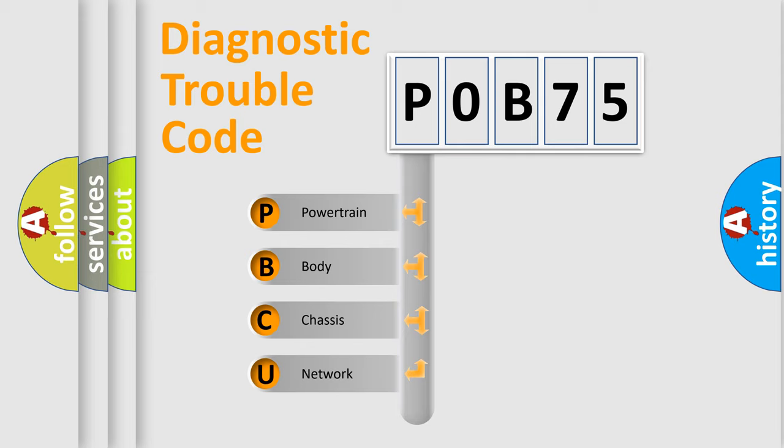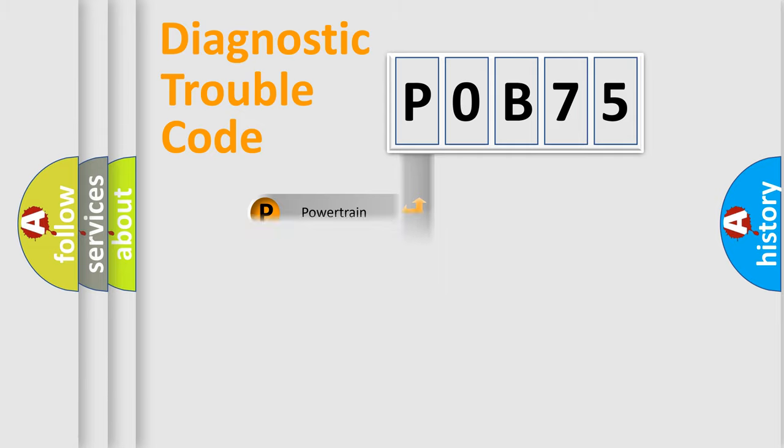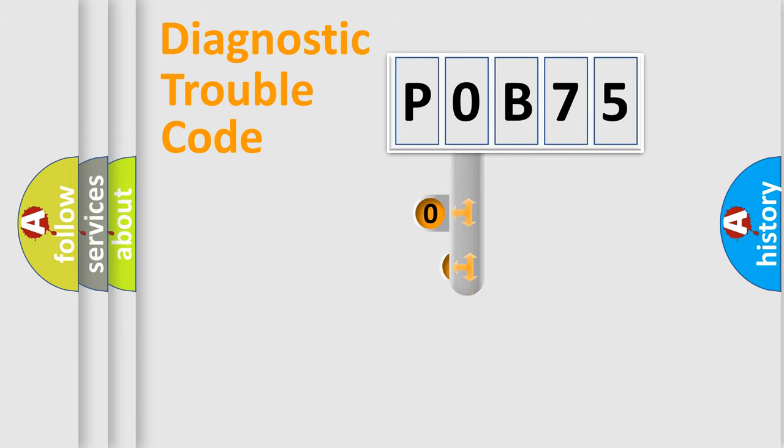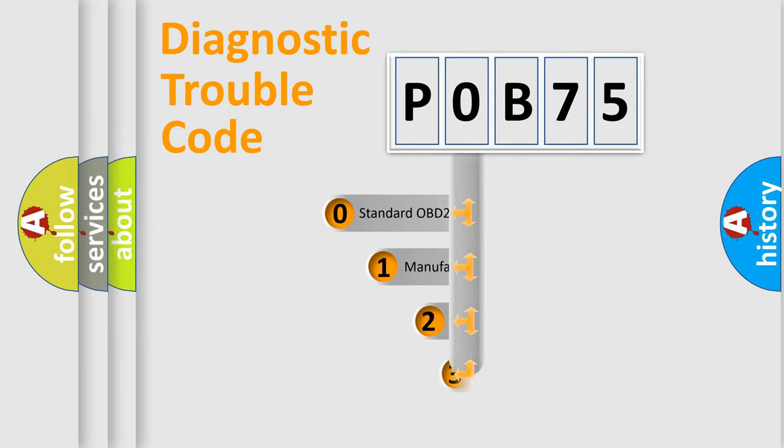We divide the electric system of an automobile into four basic units: Powertrain, Body, Chassis, and Network. This distribution is defined in the first character code.